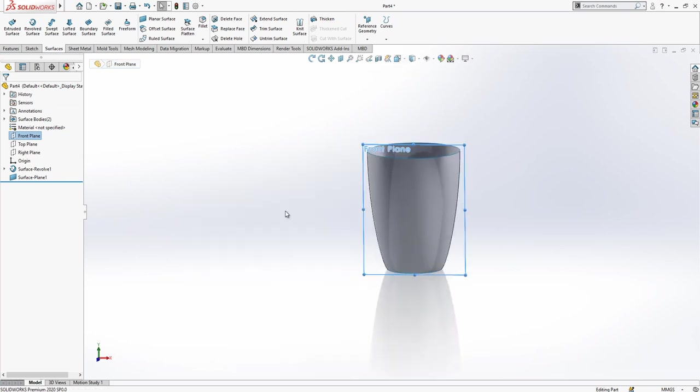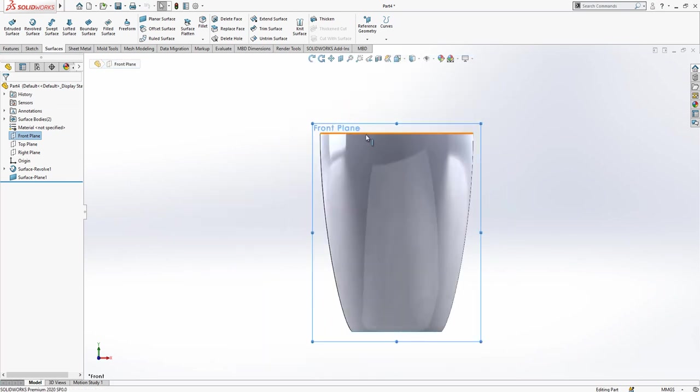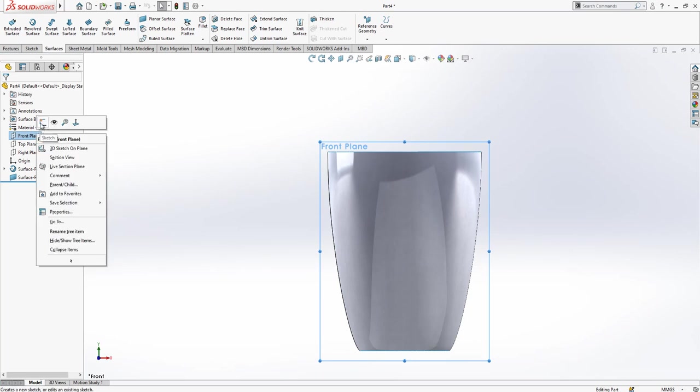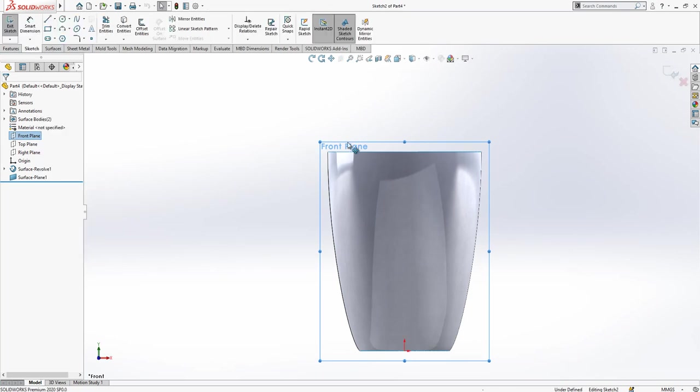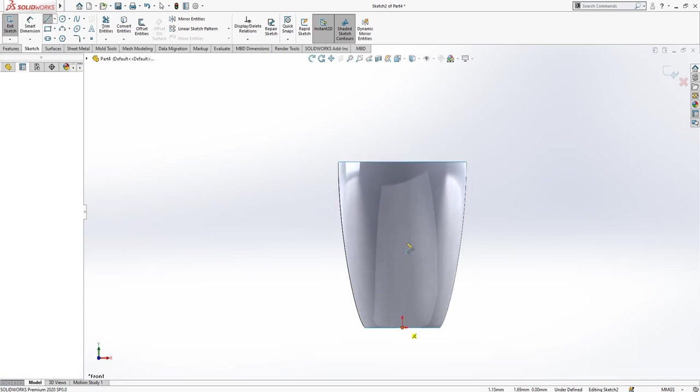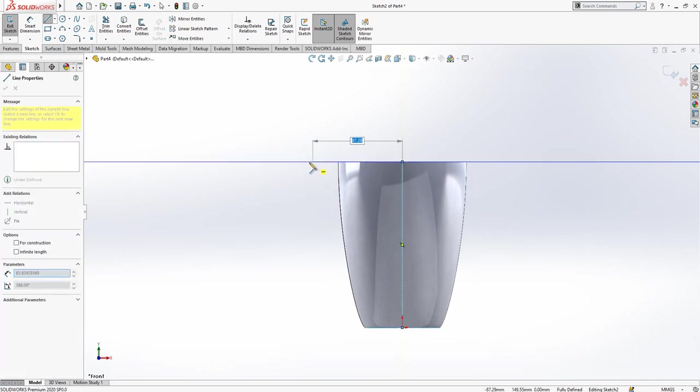Now we have two different bodies. Now we are going to create other parts. For that, on the front plane, I'm creating a sketch. On this point, I'm going to create one more time construction geometry.